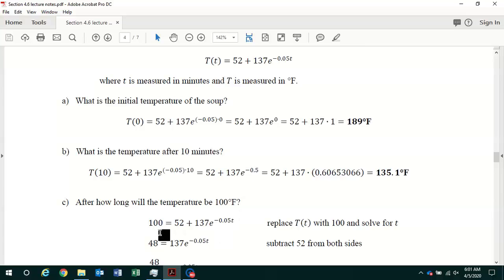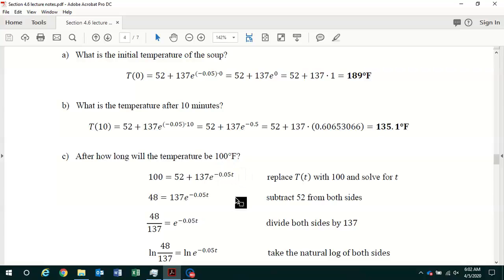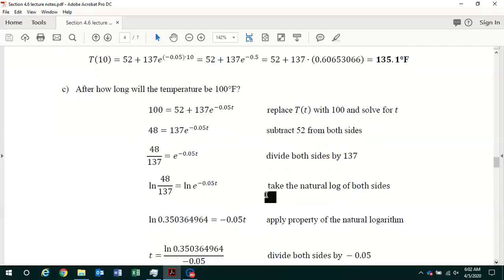We set 100 = 52 + 137·e^(−0.05t) and solve for little t. First, subtraction undoes addition, so we subtract 52 from both sides to isolate the exponential on the right-hand side: 100 − 52 = 48. Then we divide both sides by 137, giving us 48/137 = e^(−0.05t).